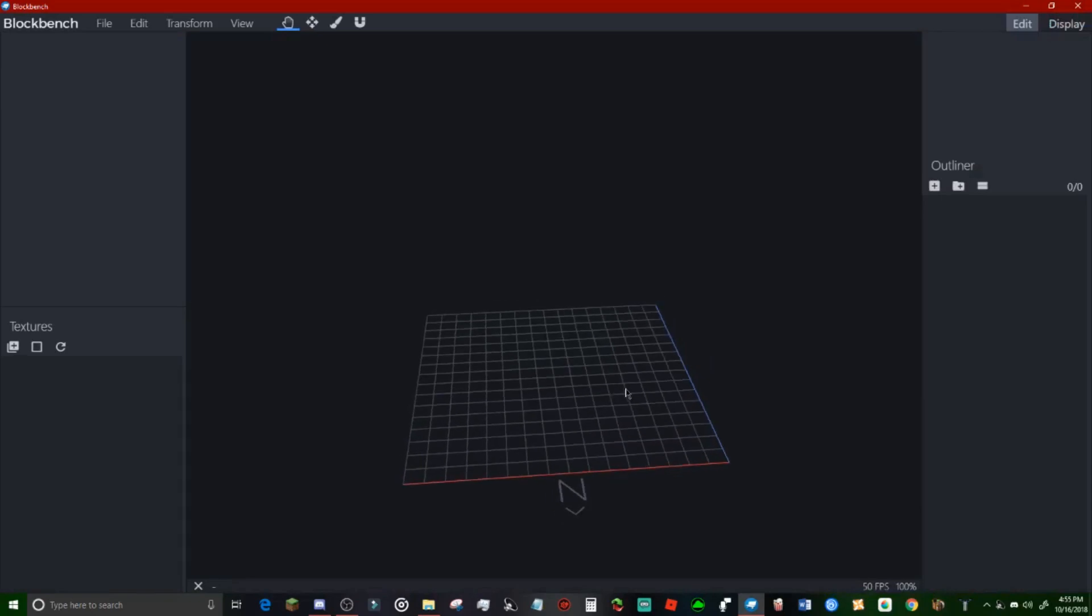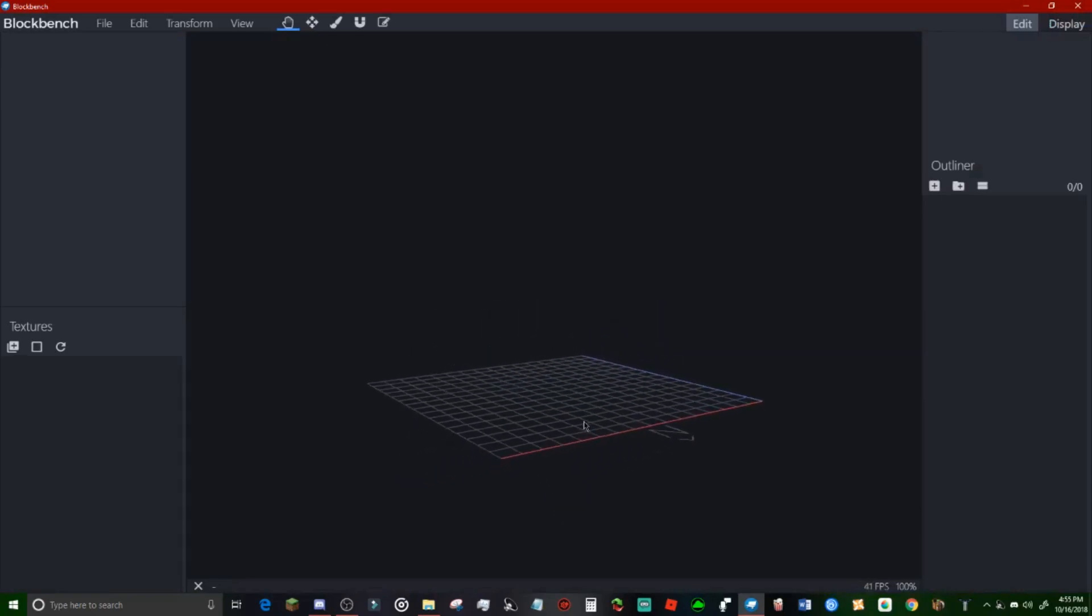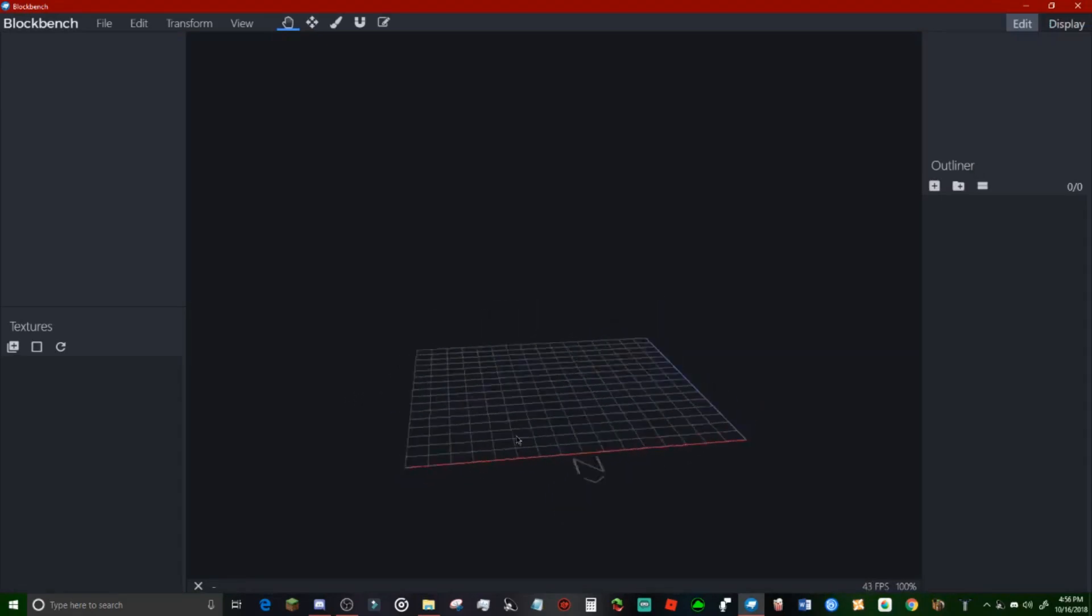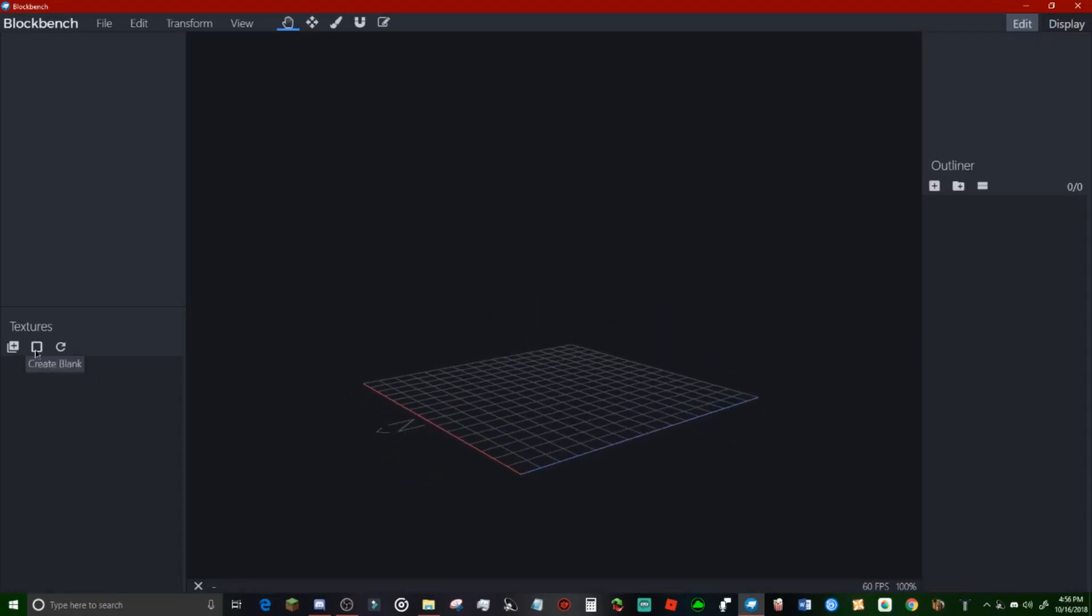So here is basically your template and we have import texture, create your own texture, reload textures, move, resize, paintbrush, vertex snap, clone brush, view, transform, edit, file, all that jazz, add cube, stuff like that, display.